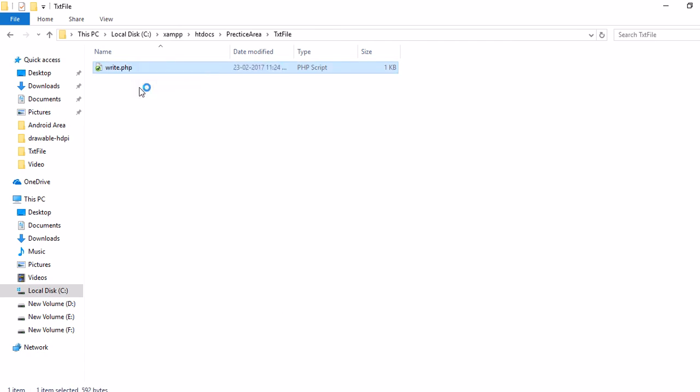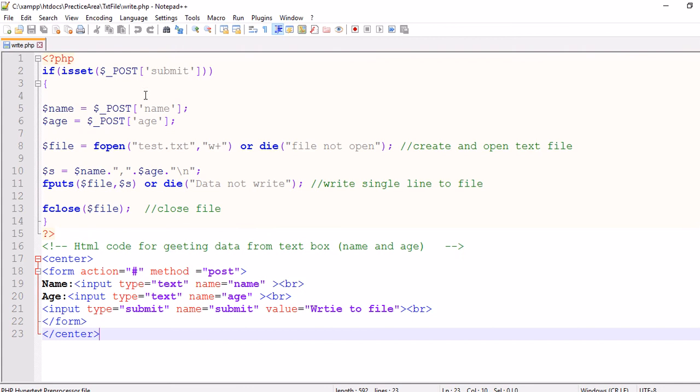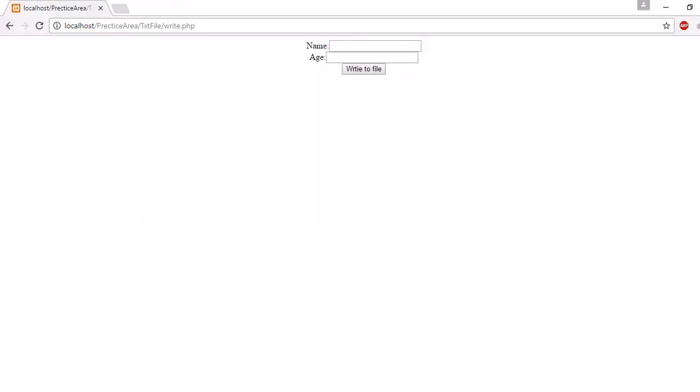Now open it. Here is our code. First we will check how the code runs. Now type a name, for example Mox.